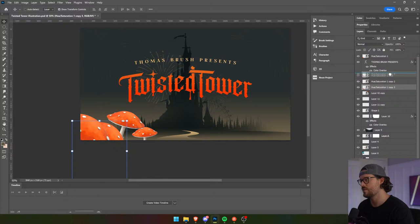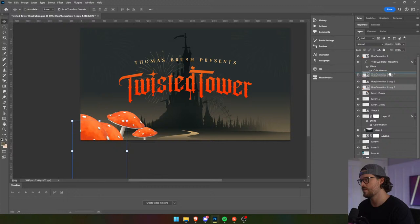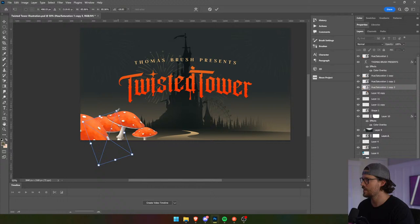That one can go in front. Let's do it behind — just enough to make it look like there's mushrooms here. We don't need to go crazy.